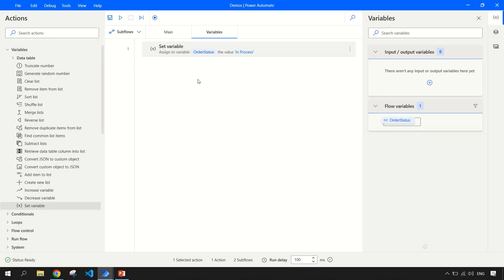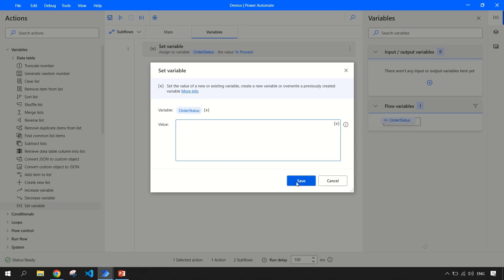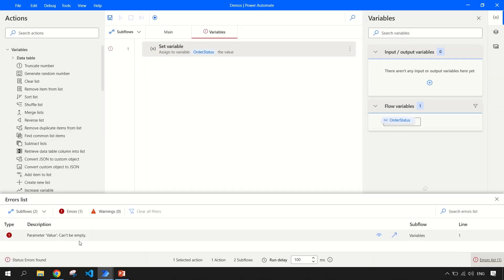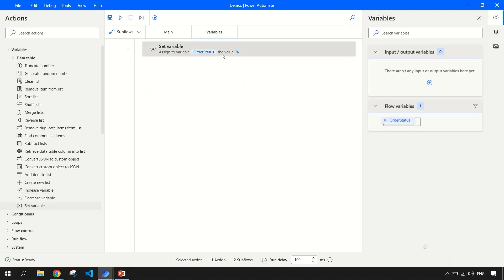This variable got initialized; later on in your bot operations, you can change the status of this variable. If you do not want to initialize it and want to go with a blank value assignment — Power Automate does not allow you to set a variable with an empty value. But there is a trick: you simply do two percent signs (%%) and save it, then it will hold a blank value. So that's a trick — if you like this trick, please subscribe to the channel!